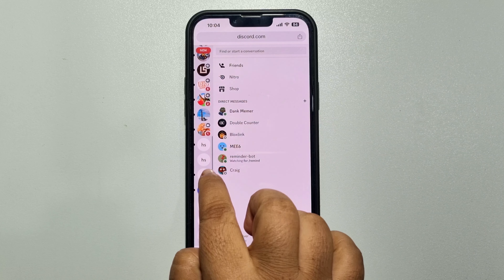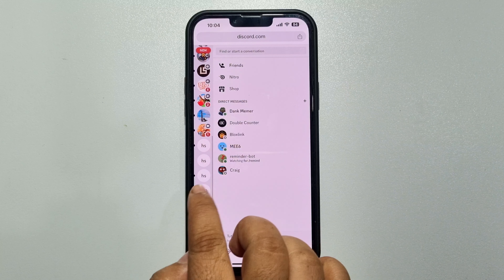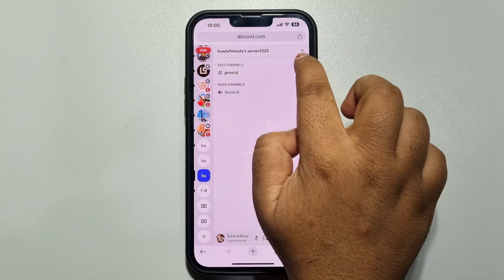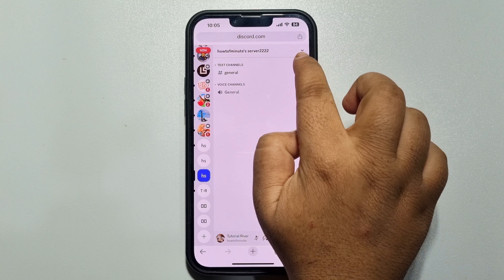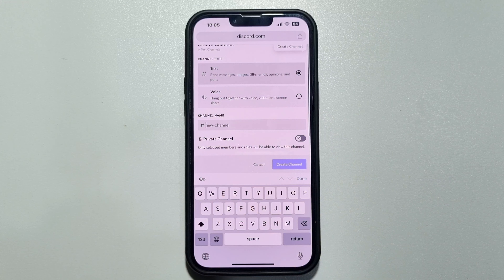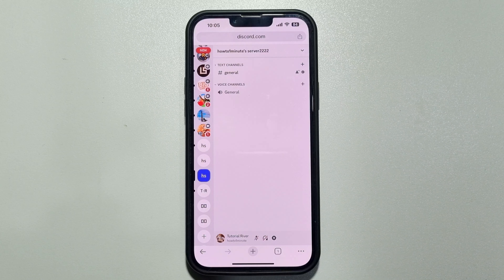Here, select the server where you want to create a stage channel. Now if I tap on this plus icon next to text channels to create a new channel, as you can see, the stage channel option is unavailable. So to enable stage channel, you have to enable Community for the server.